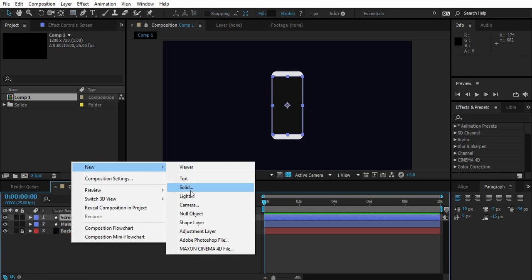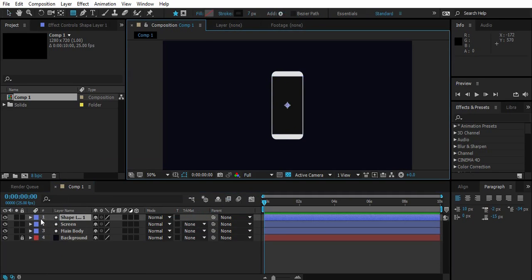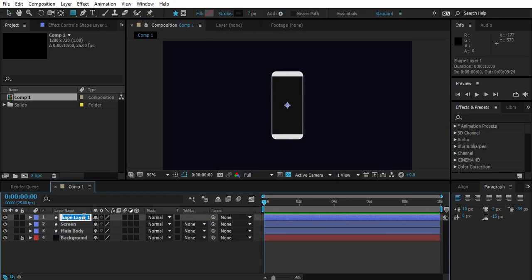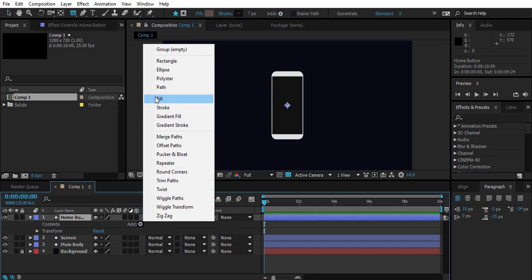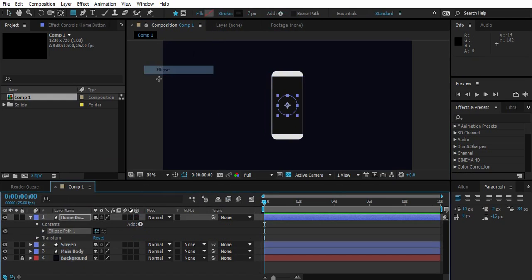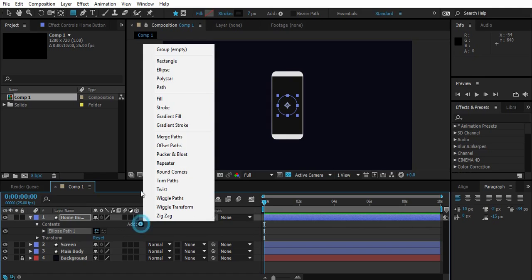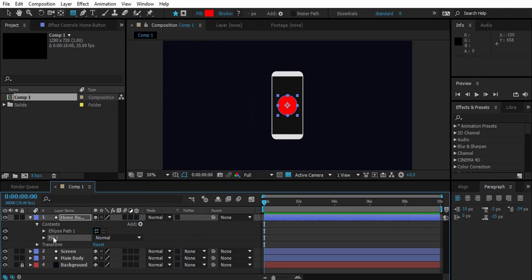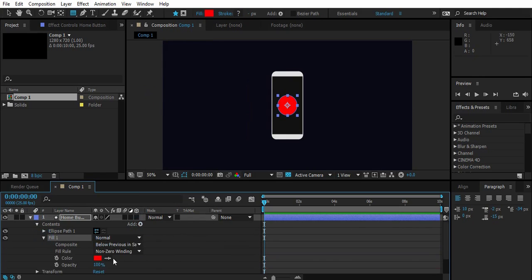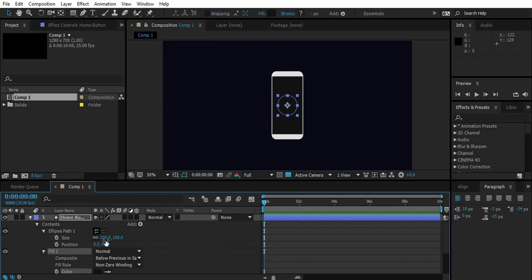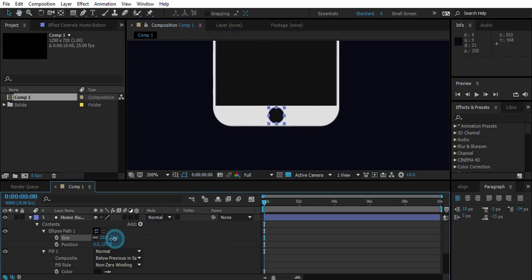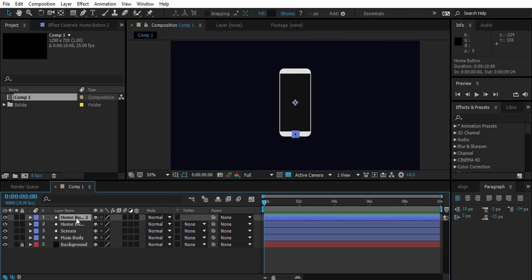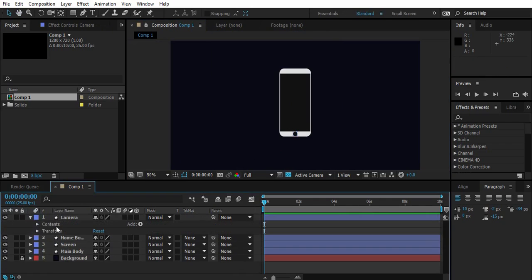Now create a new shape layer, name it home button. Go to contents, add ellipse, add fill and change fill color. Change size and position it properly. Now duplicate the same home button layer, lower the size and use it for front camera.